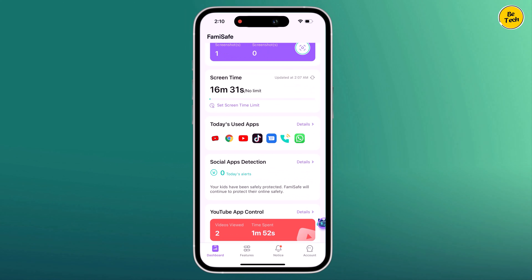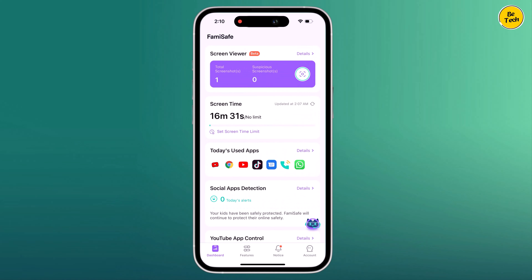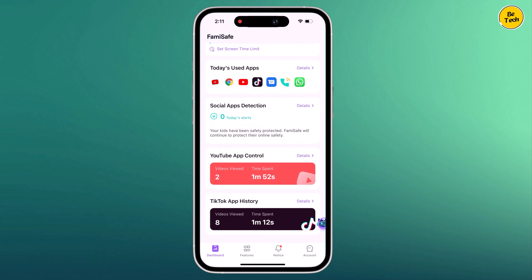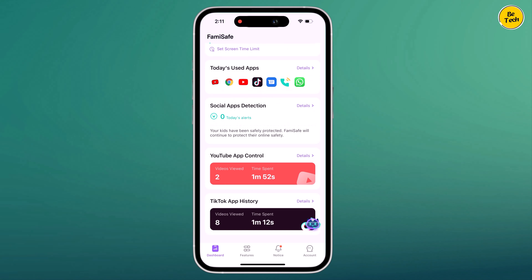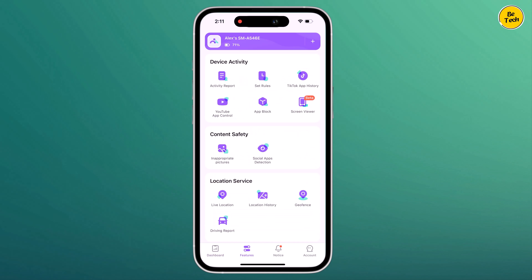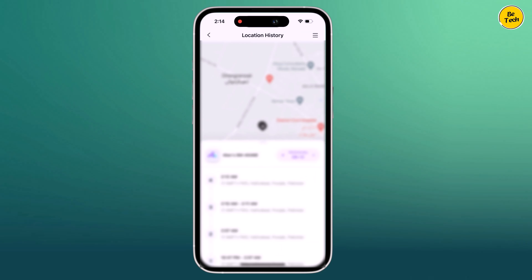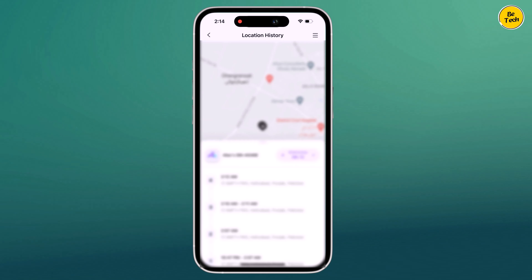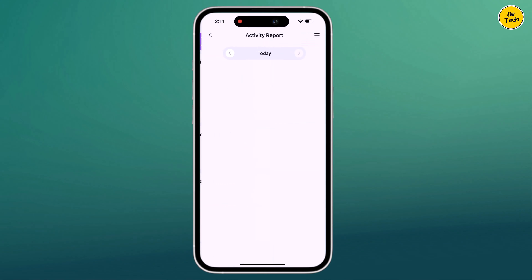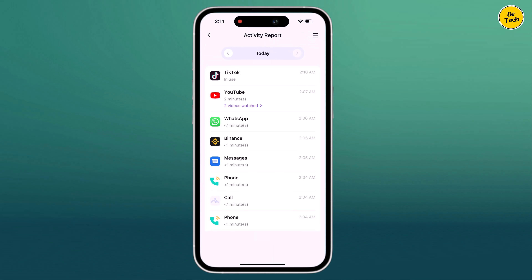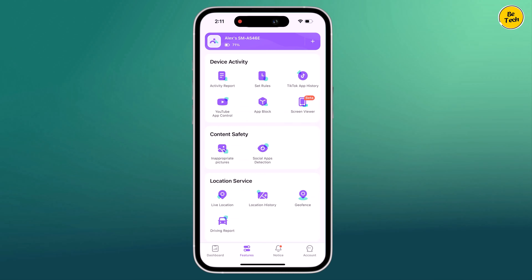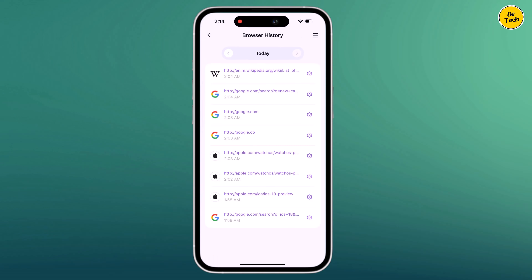With Famisafe, you can monitor your child's online activities, block inappropriate content, and set screen time limits with ease. The app's real-time location tracking ensures you always know where your kids are, while the geofencing feature alerts you when they enter or leave designated areas. Famisafe's detailed activity report provides insights into your child's app usage and web history, helping you make informed decisions about their online behavior.